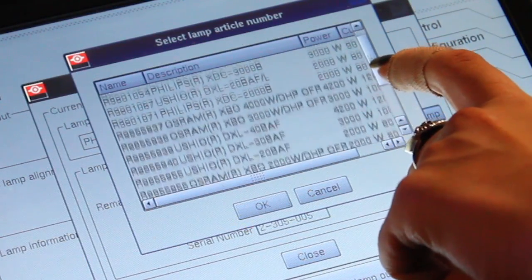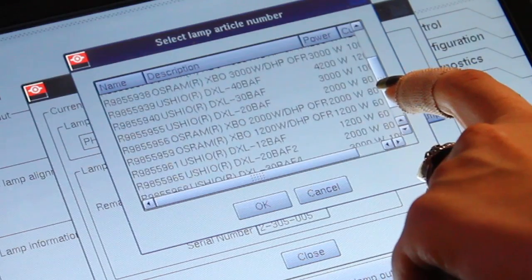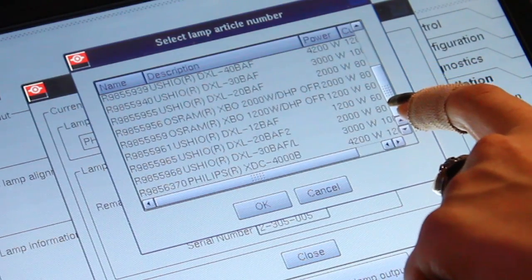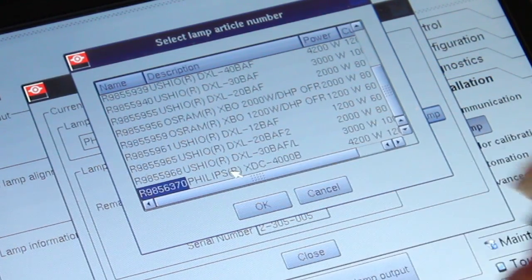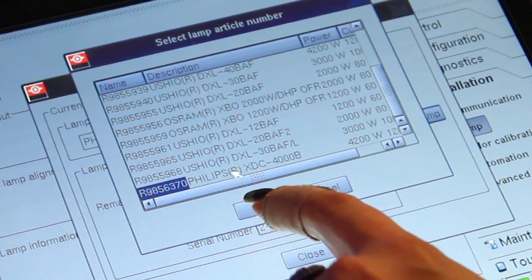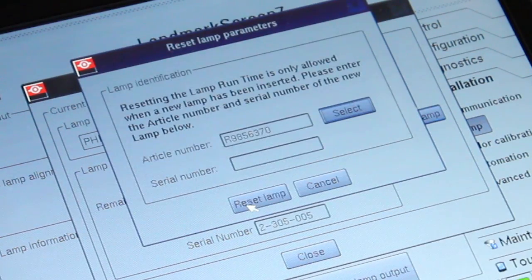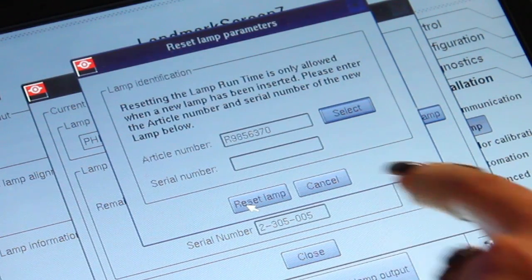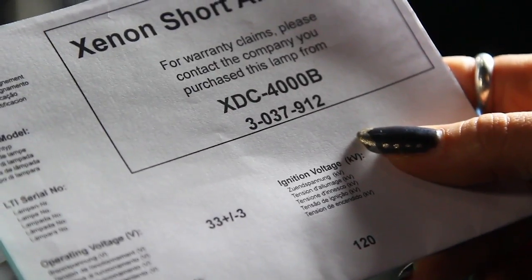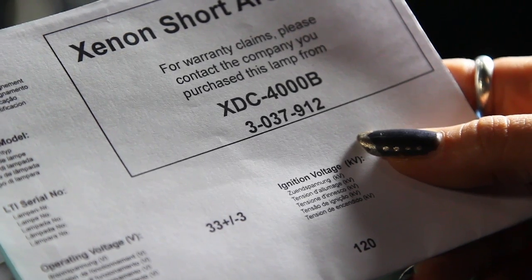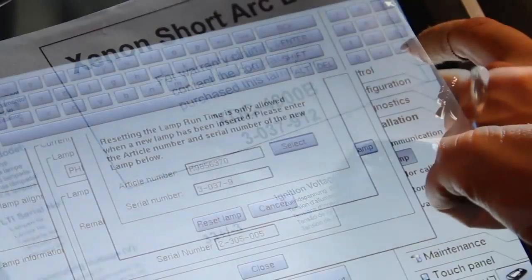On the new pop-up screen, scroll down to select the correct replacement lamp type. Enter the lamp serial code. This code can be found on a printed sheet included in the lamp packaging.